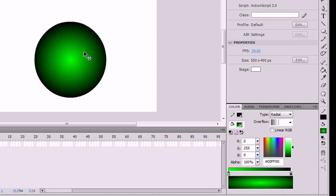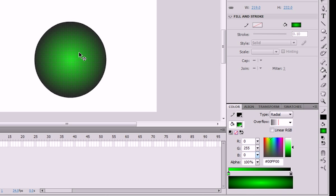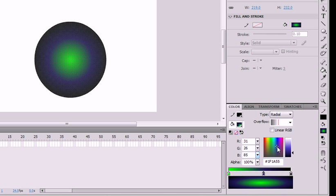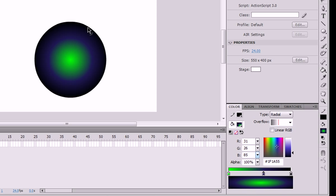With the radial gradient it's going inside out instead of going from left to right. And as usual you can add colors, you see your colors right here, and you can change them just like the linear.